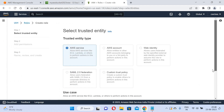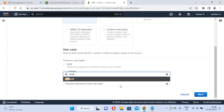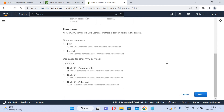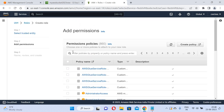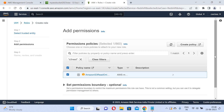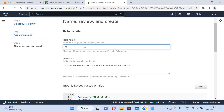This role is for Redshift. I will choose Redshift and select Redshift Customizable. Then I will click next and choose the S3 read-only policy, since I need to access data from S3. After choosing the policy, I click next and set the role name to my-aws-redshift-role.